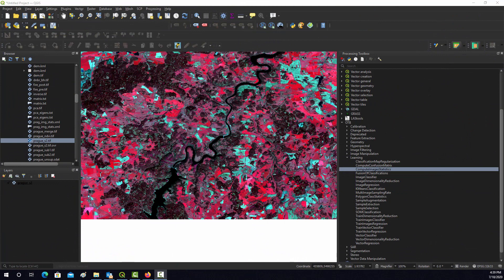We're going to start looking at supervised classification, which is one of the most common tasks we do with image data. The goal is to provide a bunch of examples and use a learning algorithm to predict the cover type — or whatever you're mapping — for each pixel within the extent.